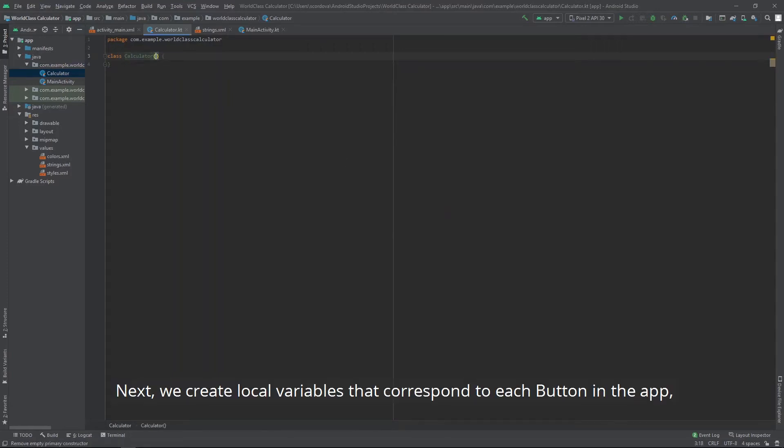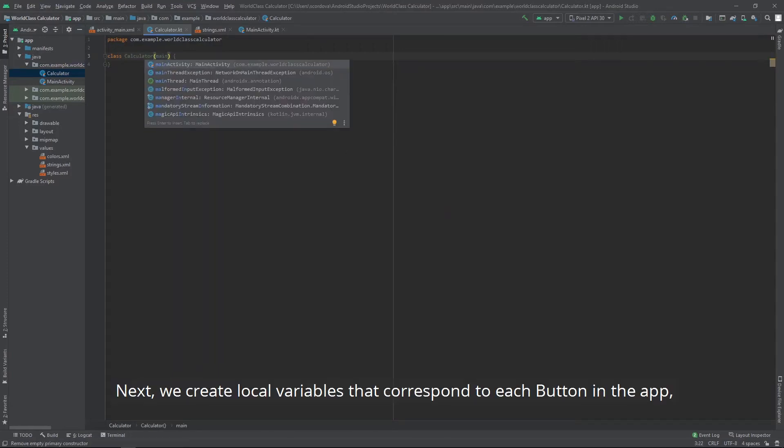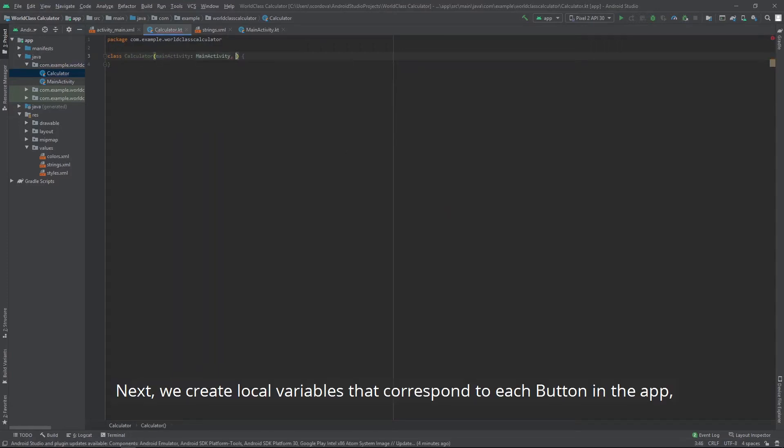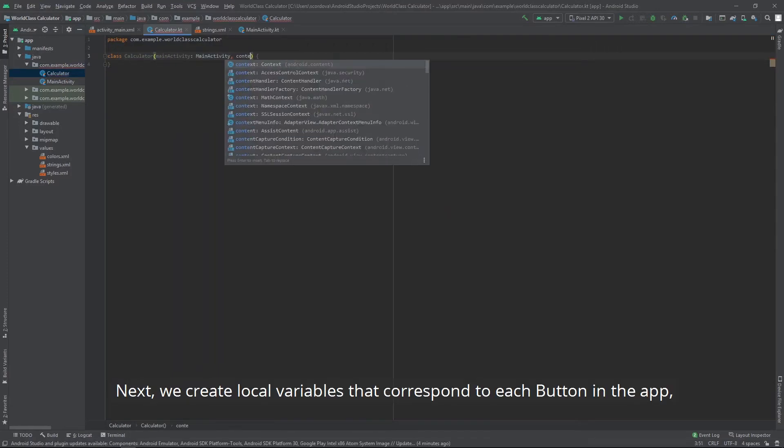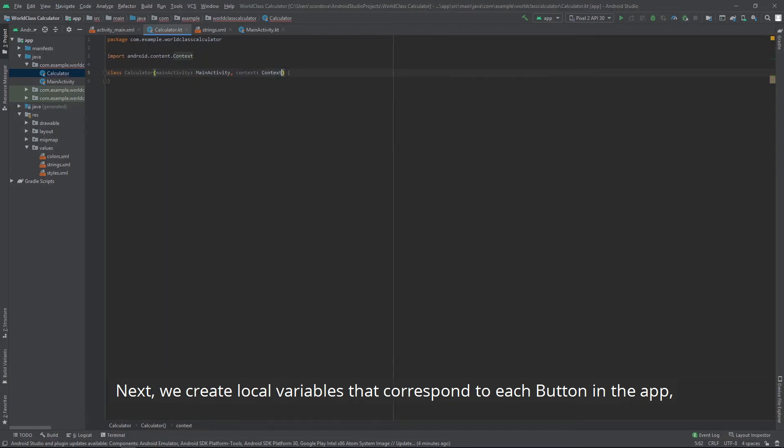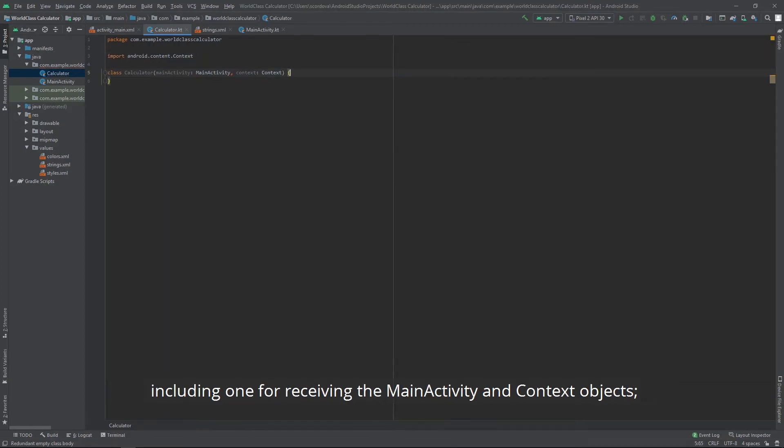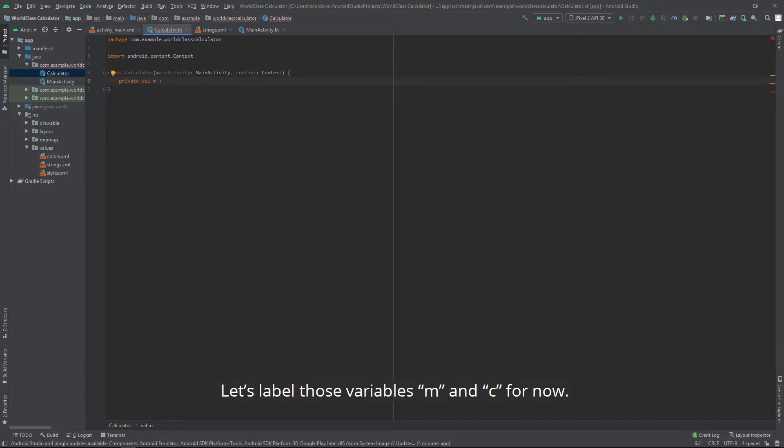Next, we create local variables that correspond to each button in the app, including one for receiving the main activity and context objects. Let's label those variables MNC for now.